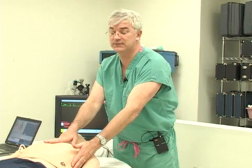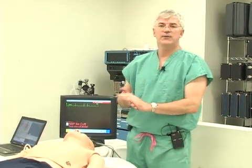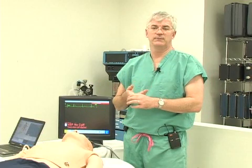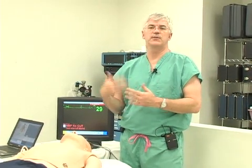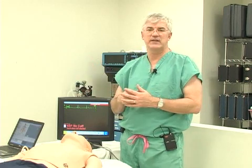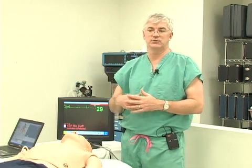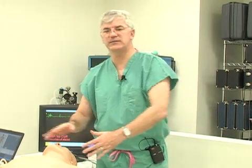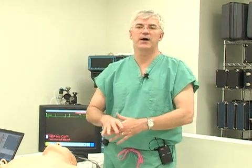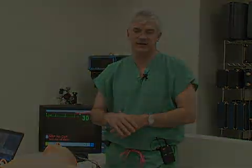The other option is to give atropine. The dose is 0.5 milligrams, and you can repeat that up to three milligrams — so you can repeat it up to six times. Which is better, atropine or external pacing? The fact is most of us would be more comfortable giving some atropine than doing external pacing, but both of them are fine.